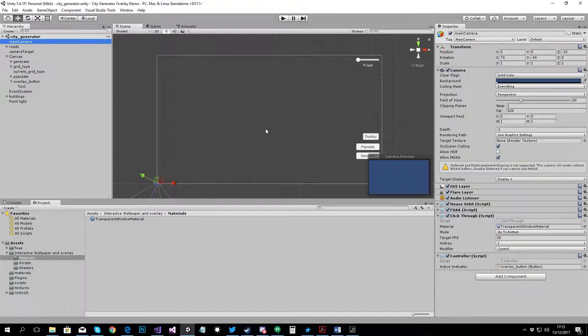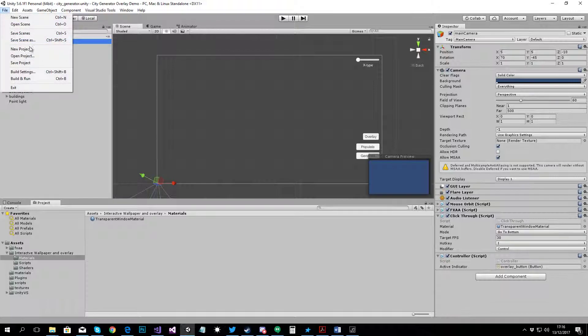And the thing is that you can't run this in the editor, it doesn't work in the editor because it would make the actual editor see through and you wouldn't be able to do anything. It just doesn't work like that. So, we need to build this thing. Let's build it quickly.